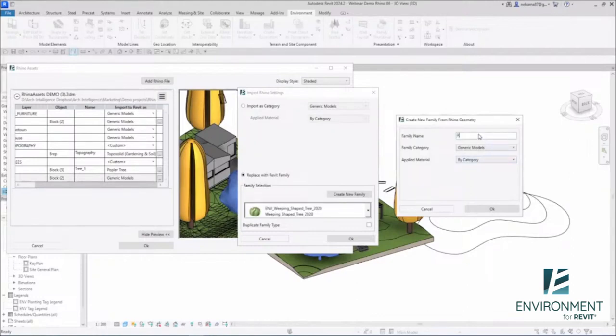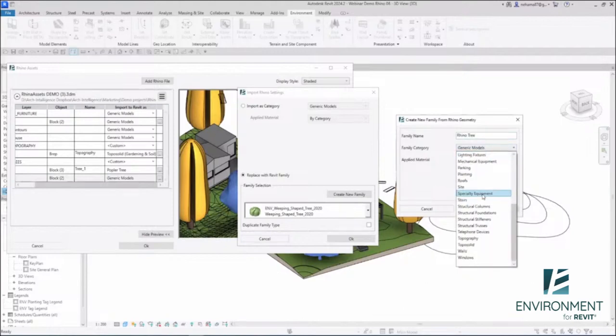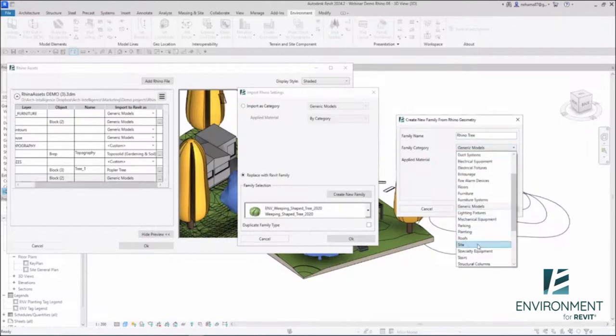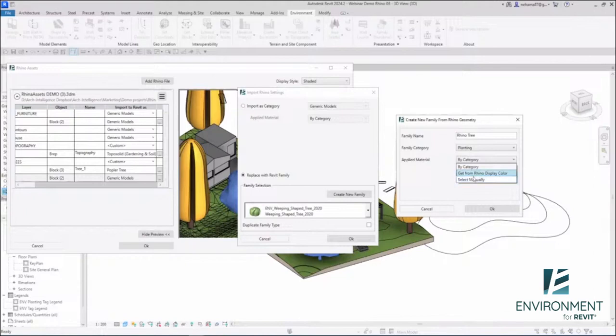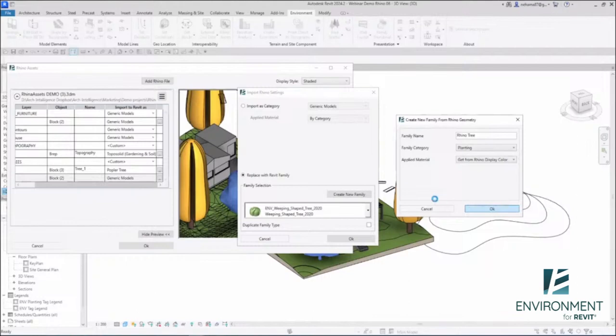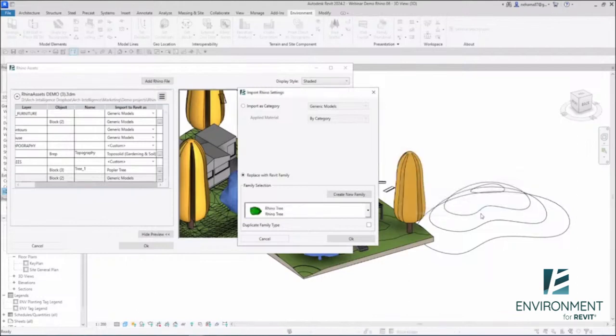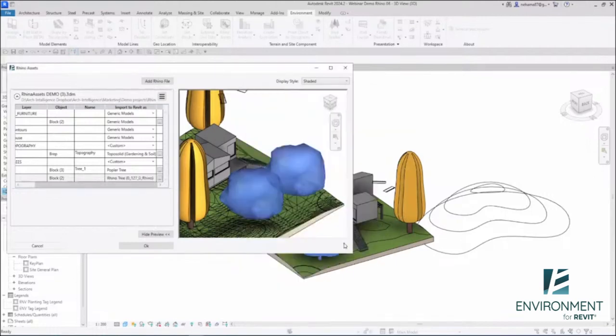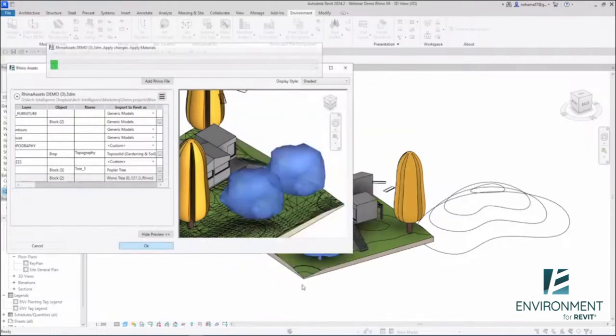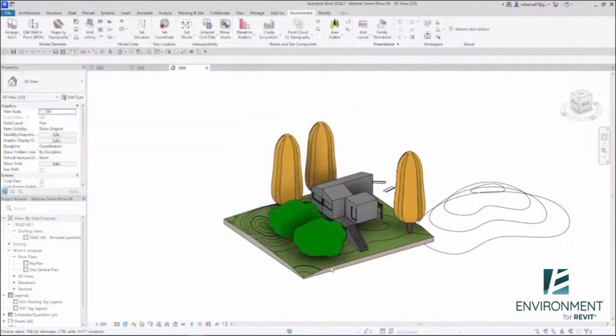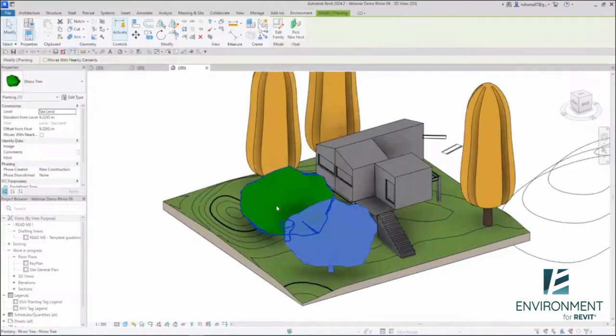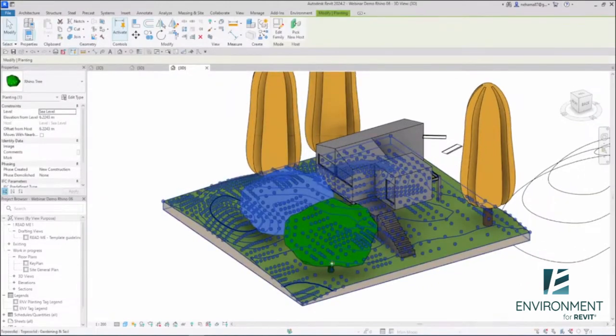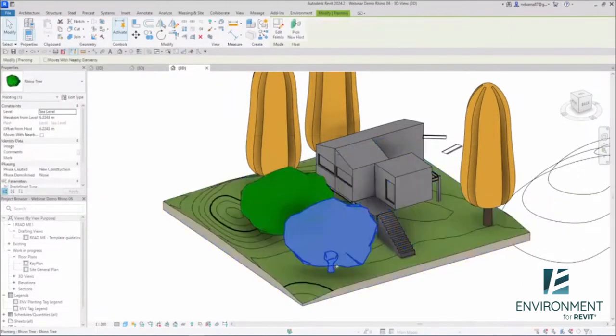Environment can take this geometry and immediately create a new family for me. Let's call it Rhino tree. The category will be planting. I can even take the material from Rhino if you like it, or select from Revit's material library. In the background, a family is being created. You can see it here—Rhino tree. Click OK twice, and look at that. Now I have a Revit family that was immediately created from Rhino. Pretty amazing.